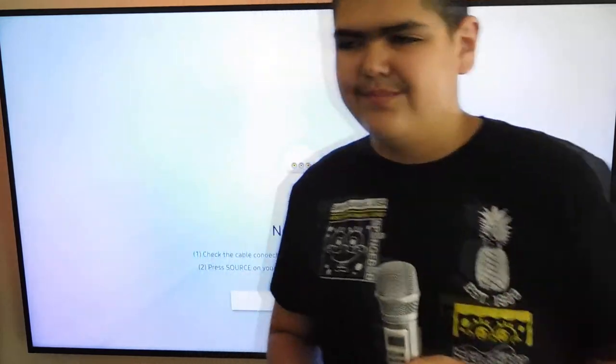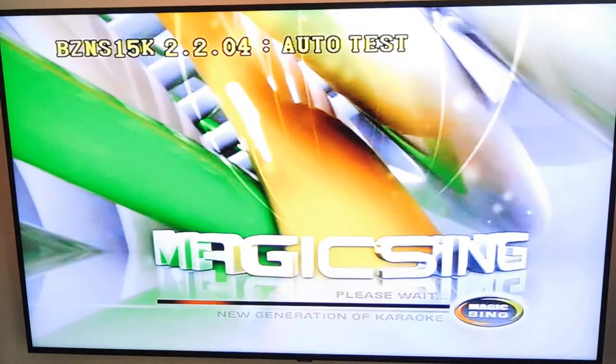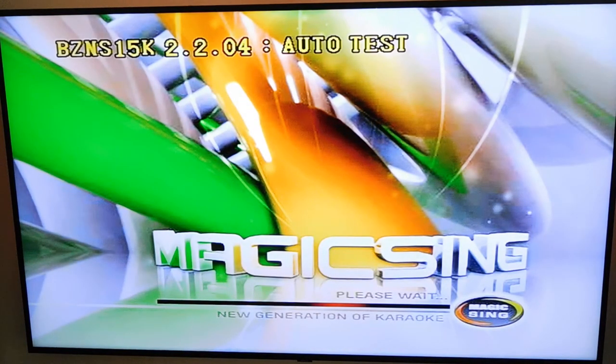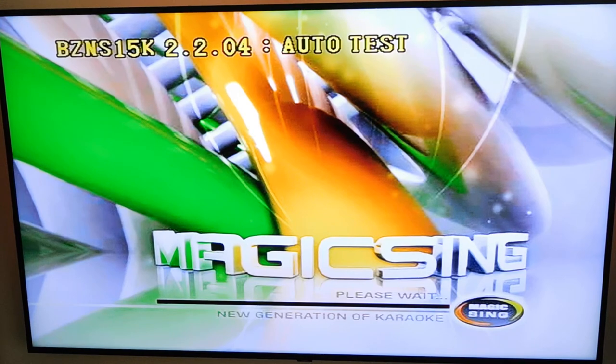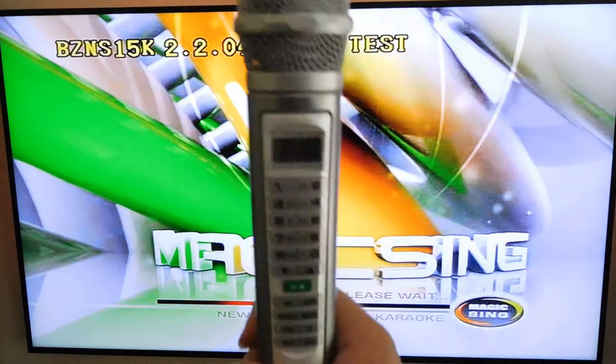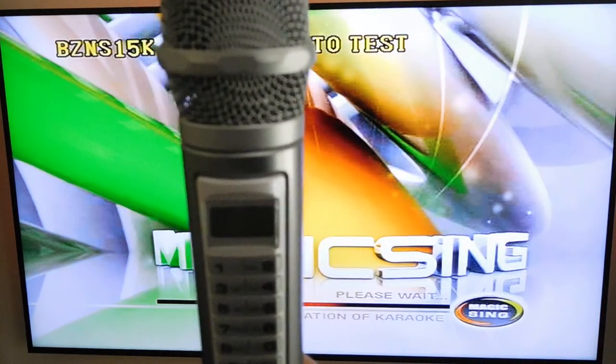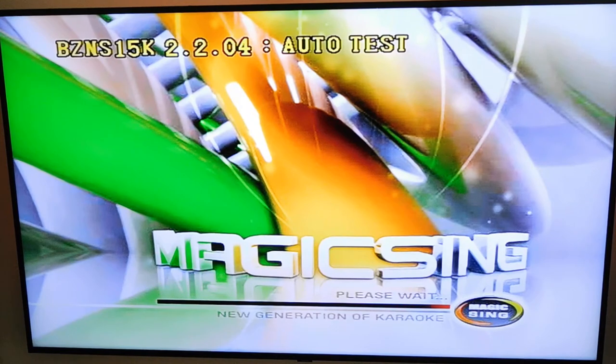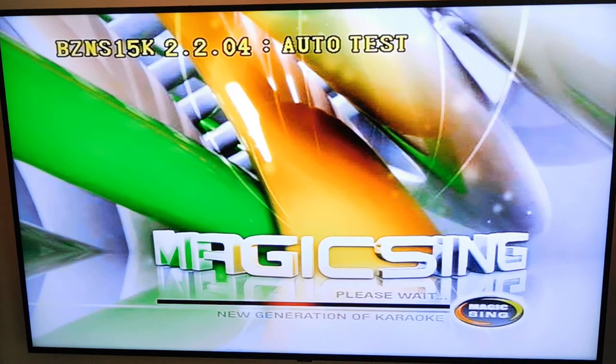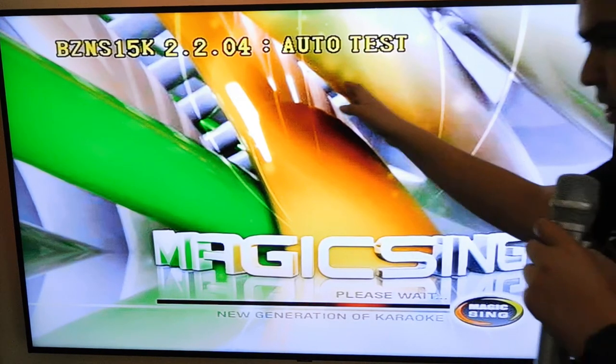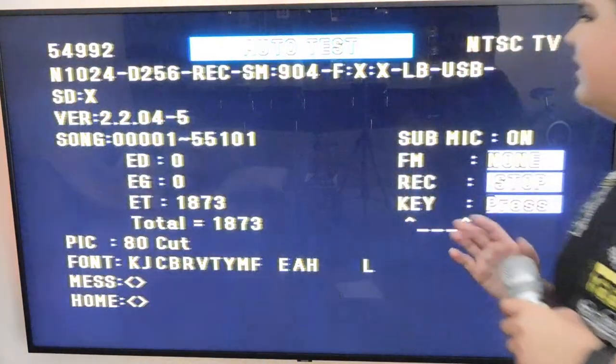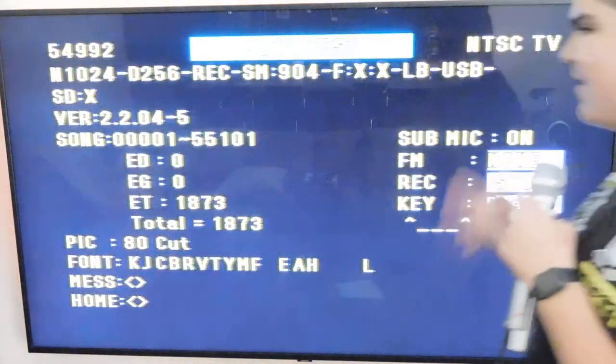And then we're gonna turn it on like we did. Hold down the green button and the on button. Reminder, it does not tell you right here on the screen, you have to look on the TV. So that's the model and version. Okay, so there you go.